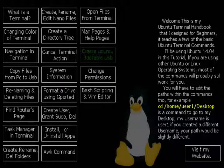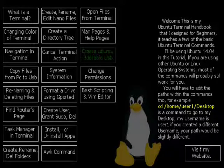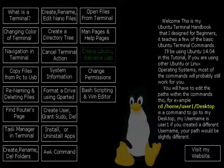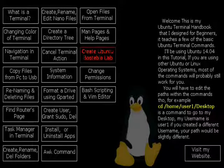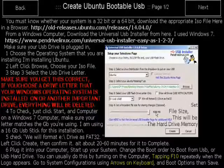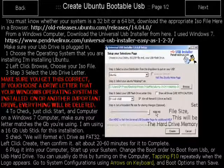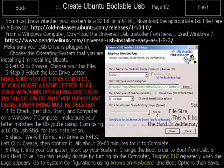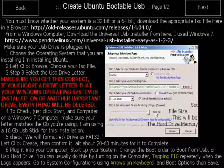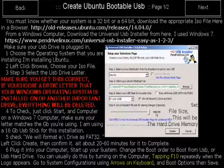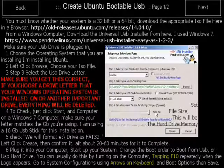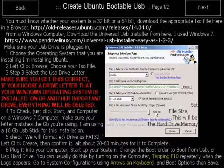Create Ubuntu bootable USB drive. Here I teach you how to create a Ubuntu bootable USB drive using your Windows computer. There is two pages on how to do this.